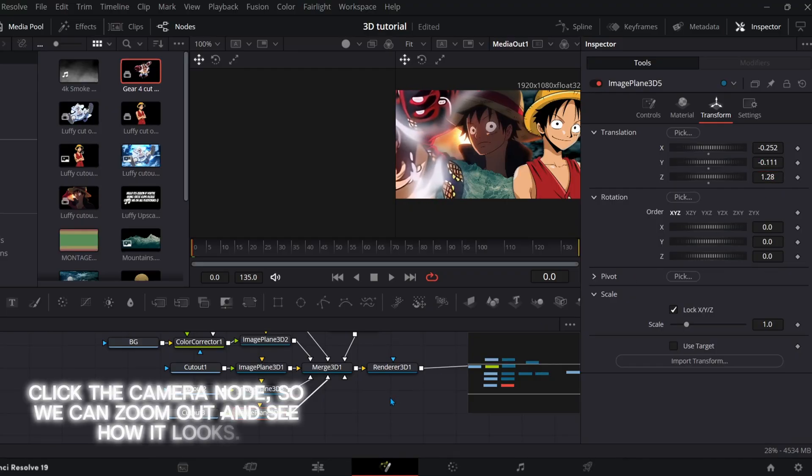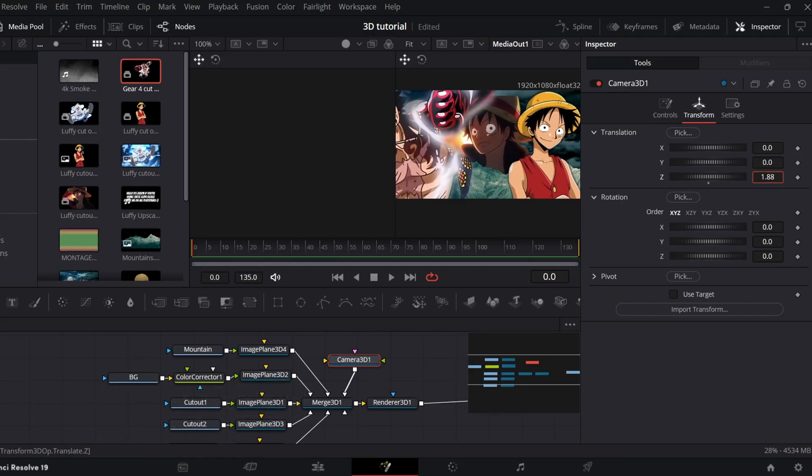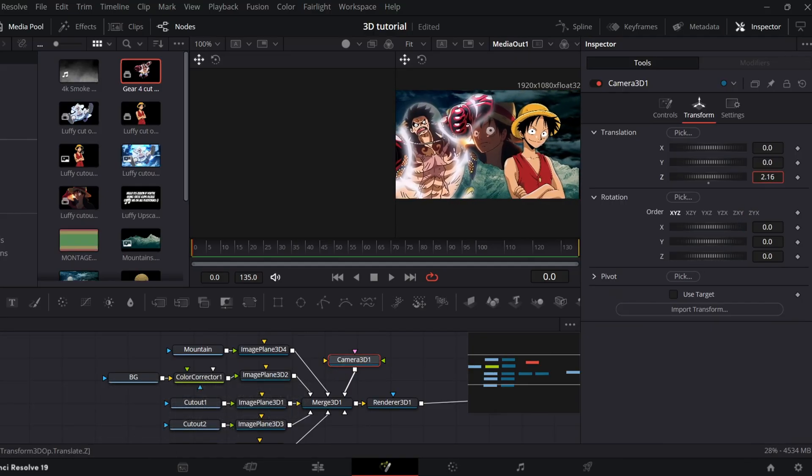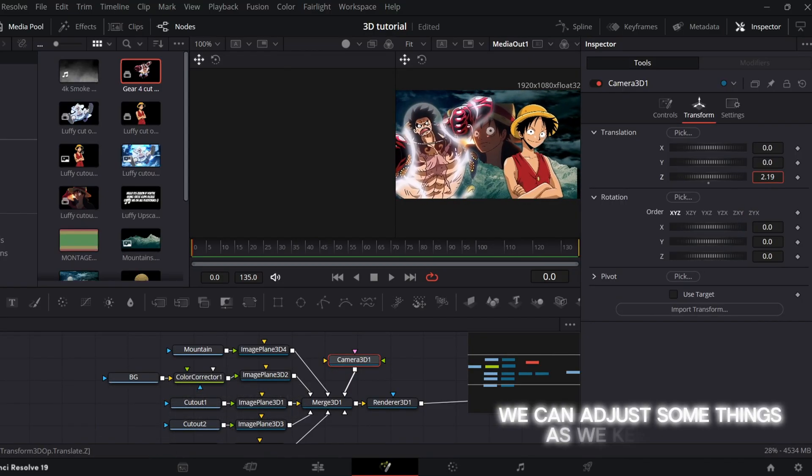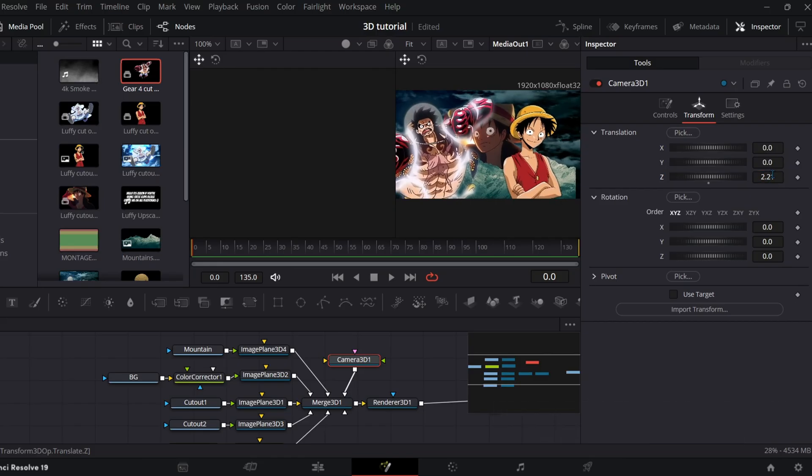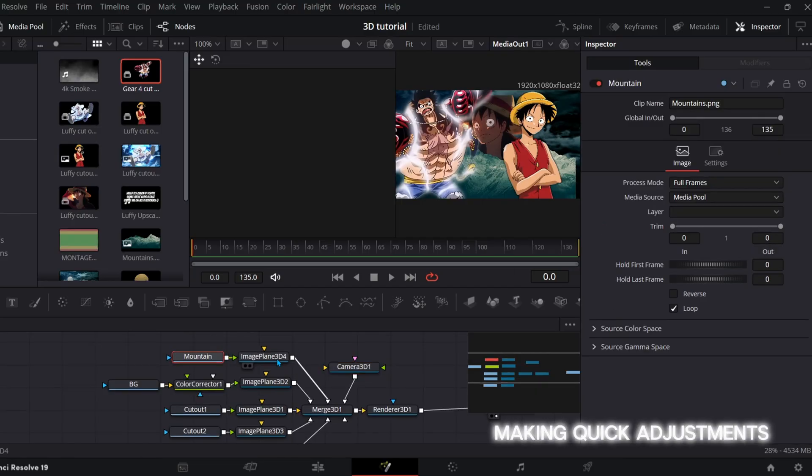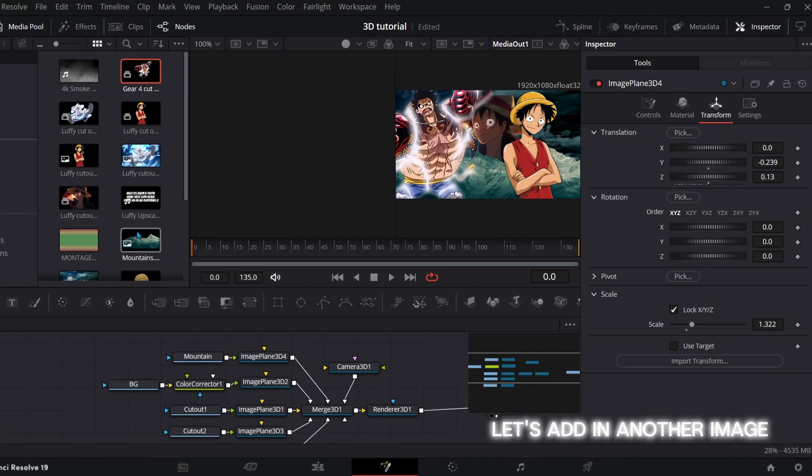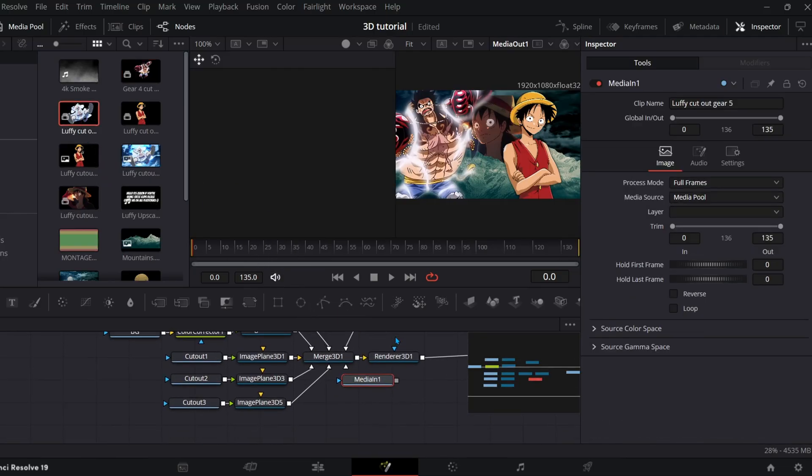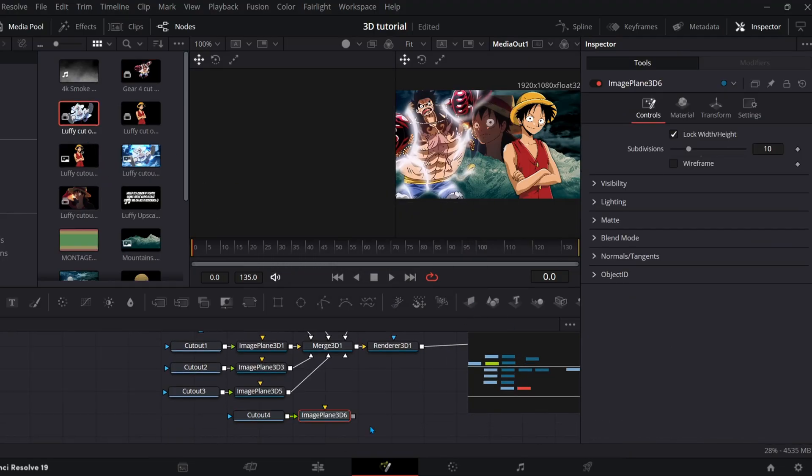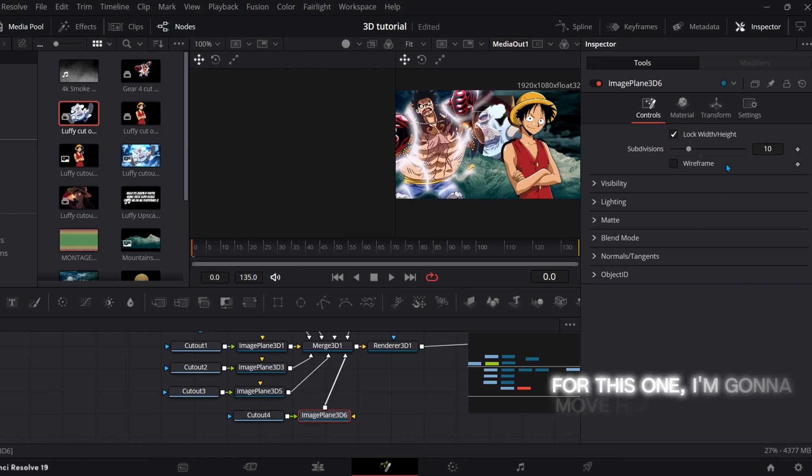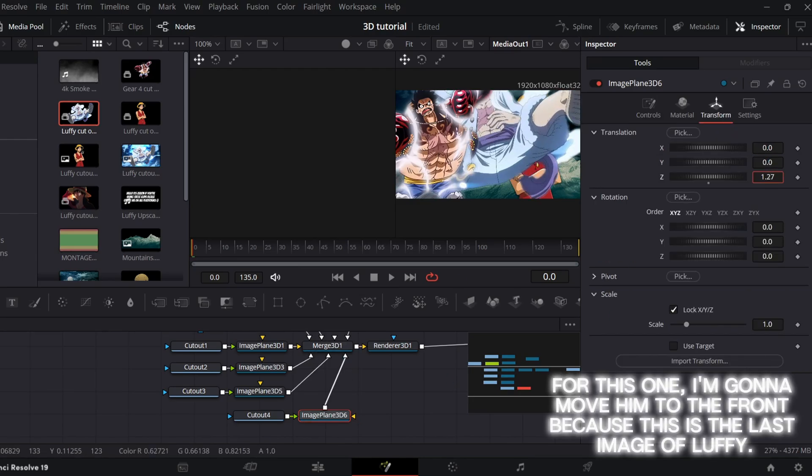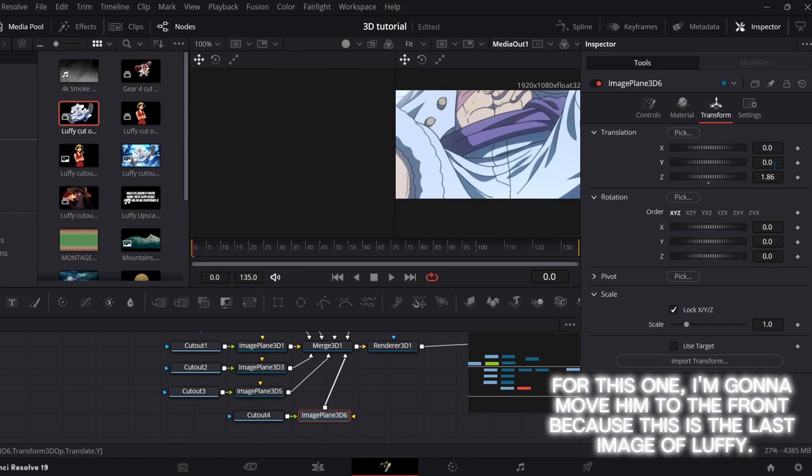Click the camera node so we can zoom out and see how it looks. We can adjust some things as we keep editing. Making quick adjustments. Let's add in another image. For this one, I'm going to move him to the front because this is the last image of Luffy.